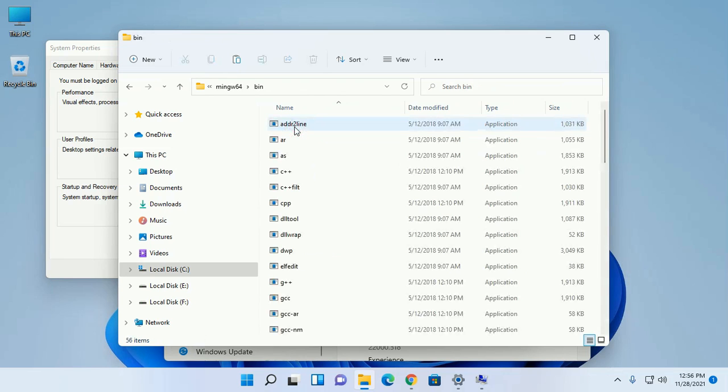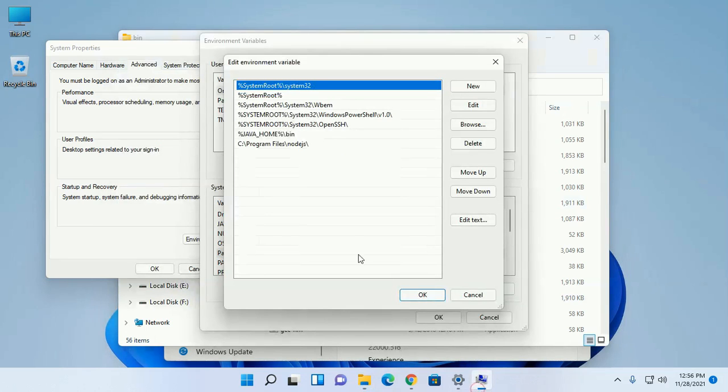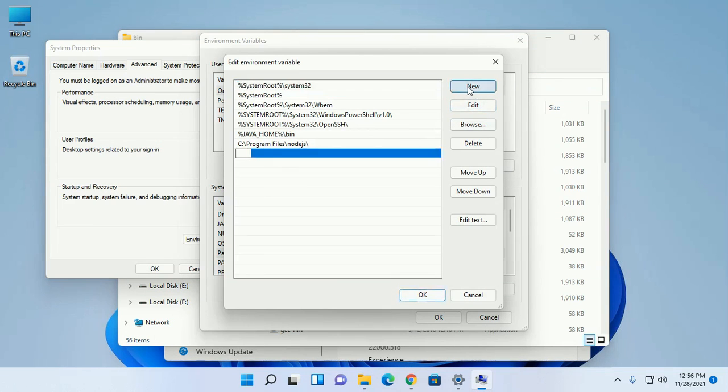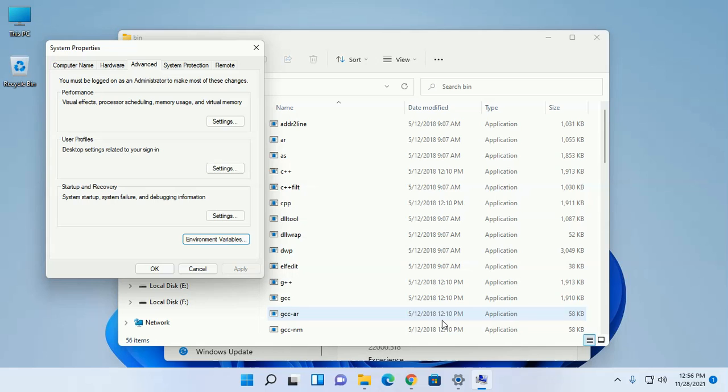Navigate to bin subfolder. Copy this path and click on new and paste here. Then click on okay.